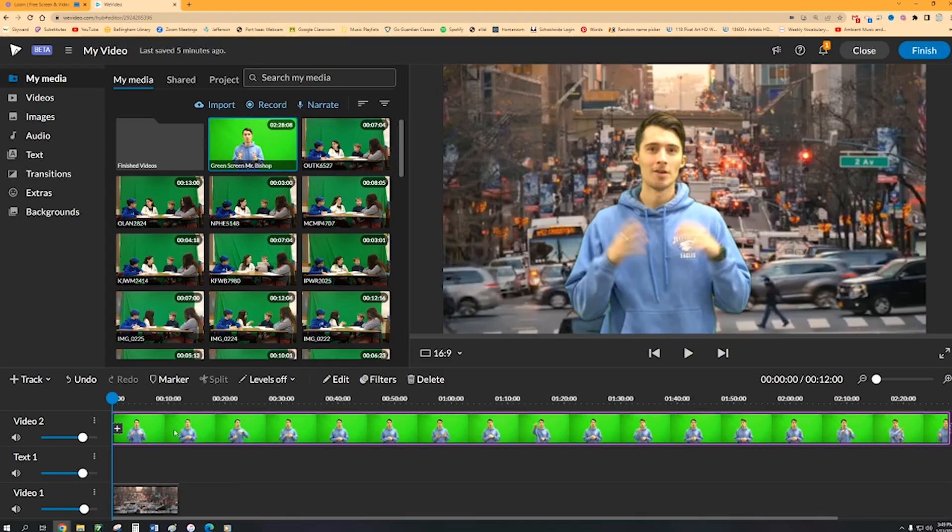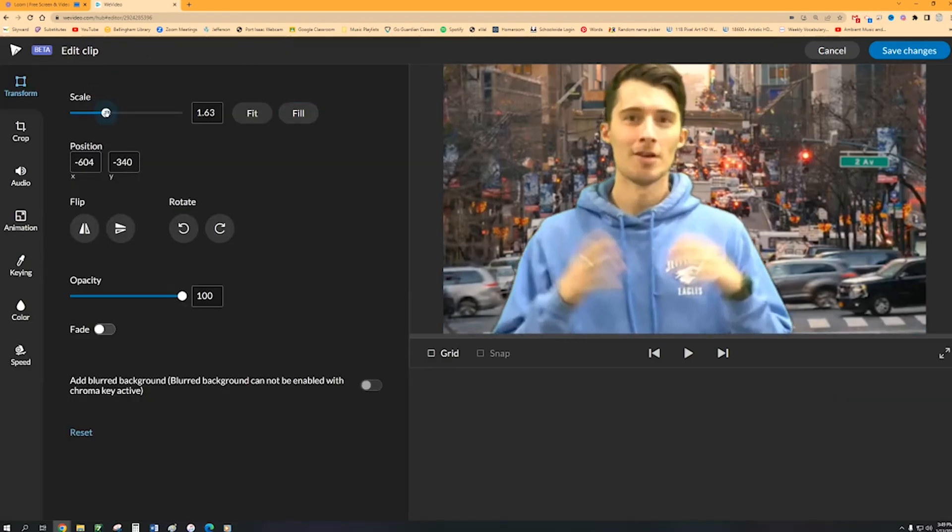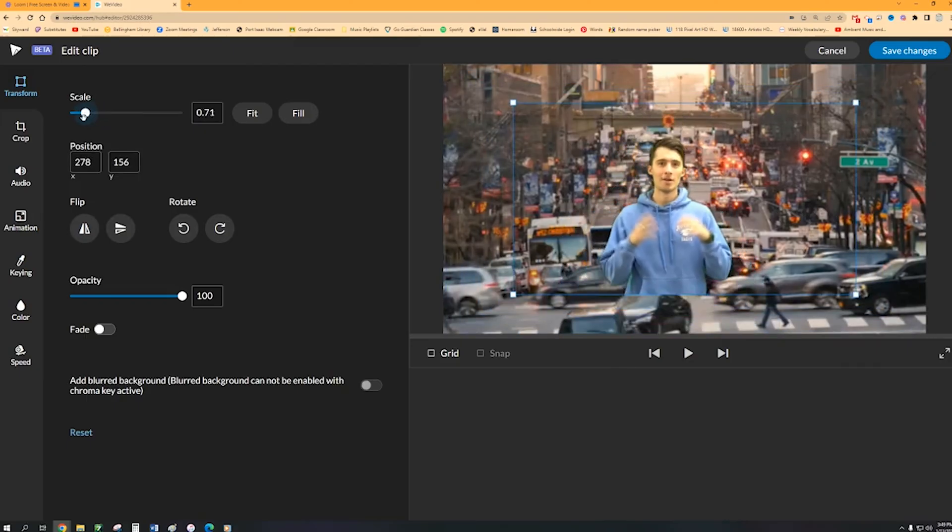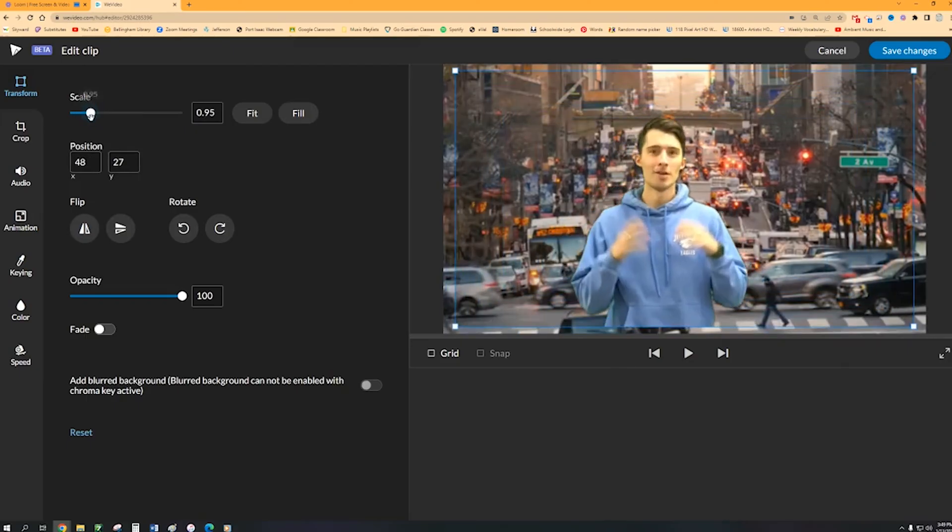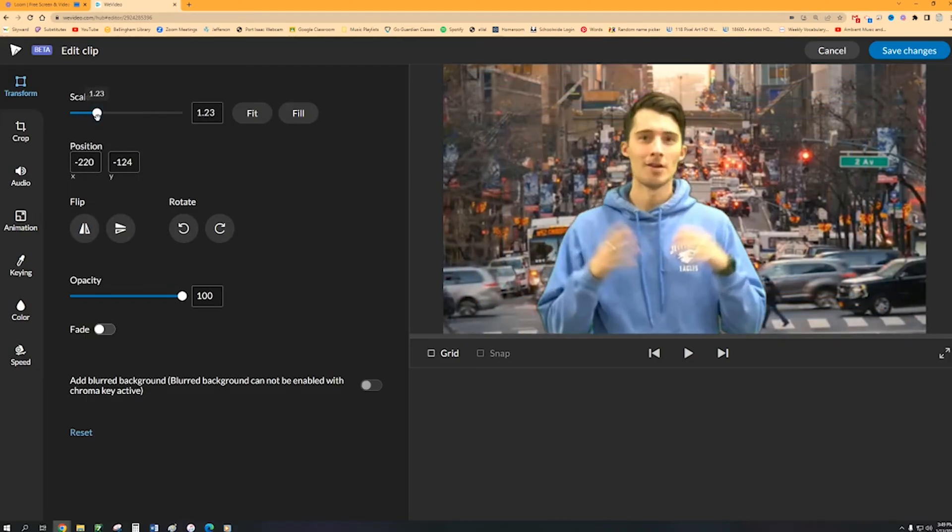The one other thing that you can do though is you can double click on that green screen video again if you want to size down or size up whoever is in that video. You can do that too.